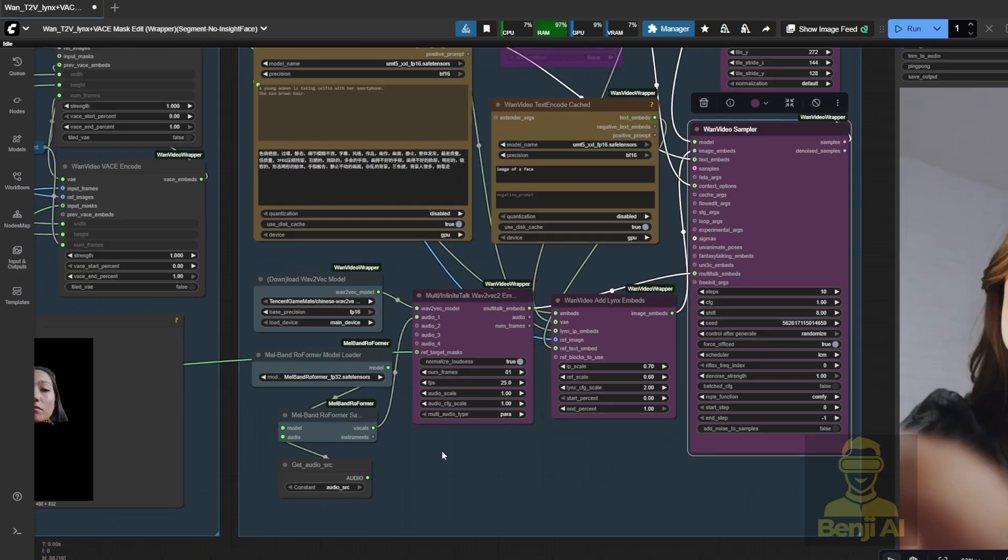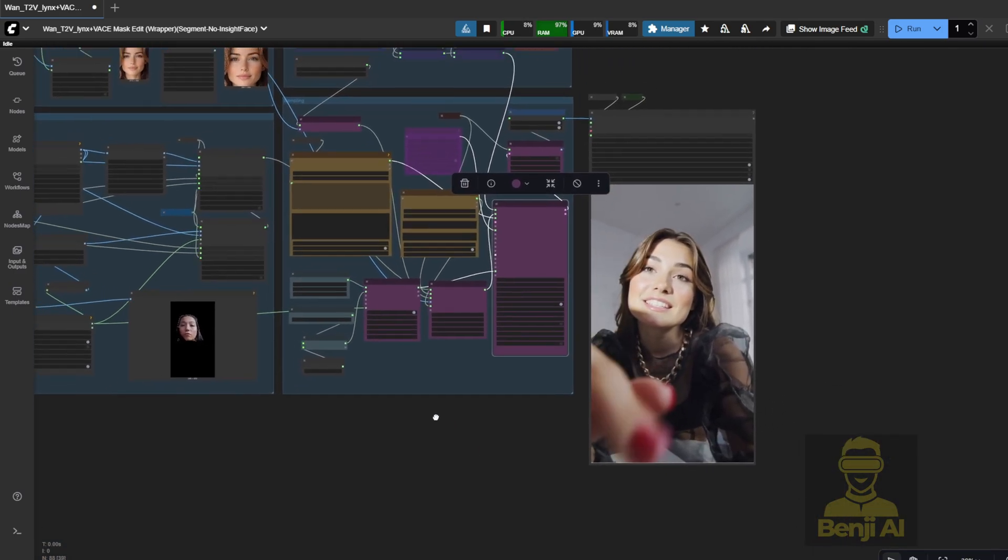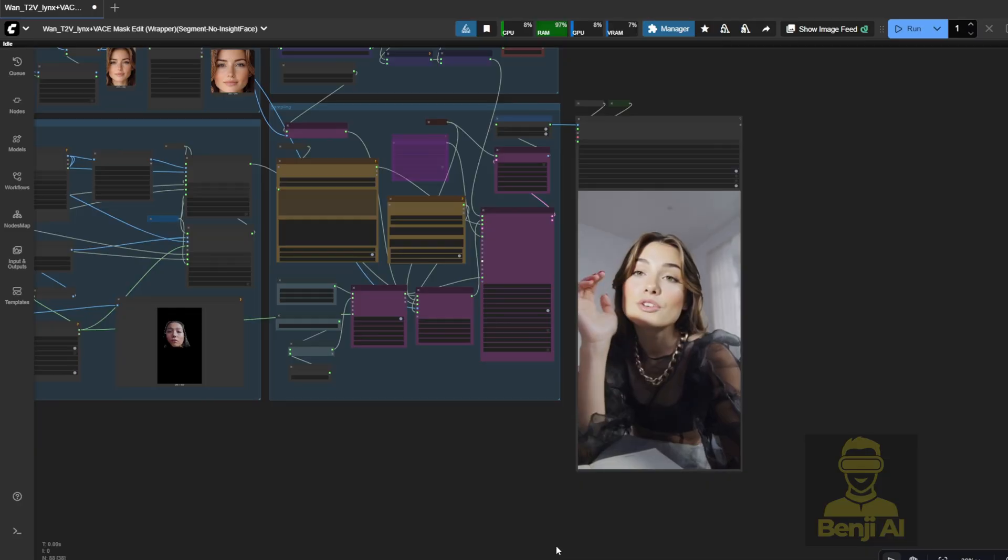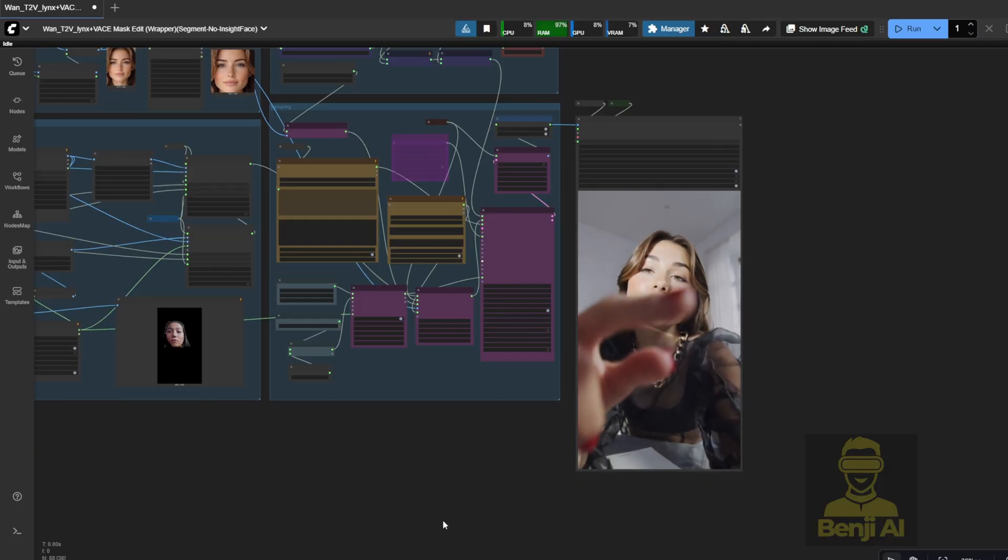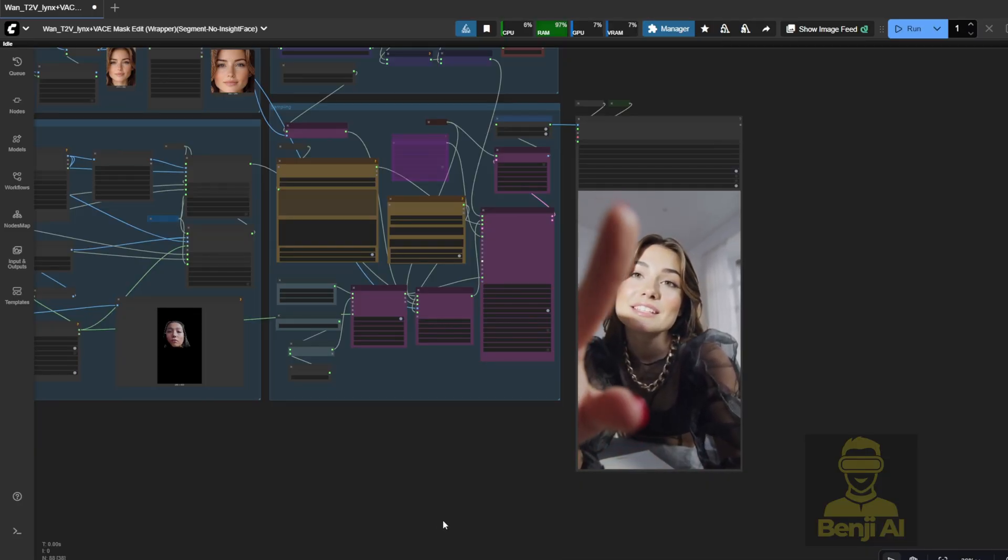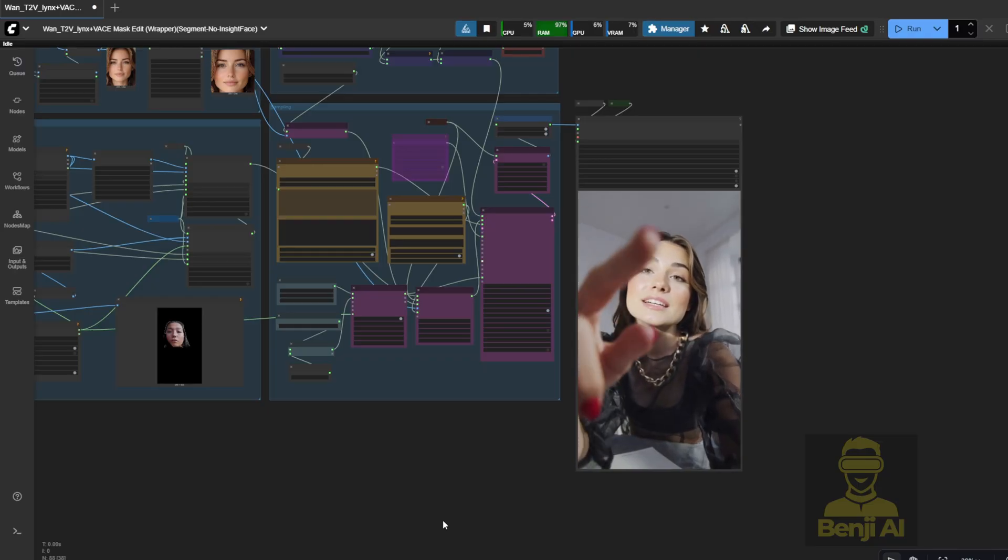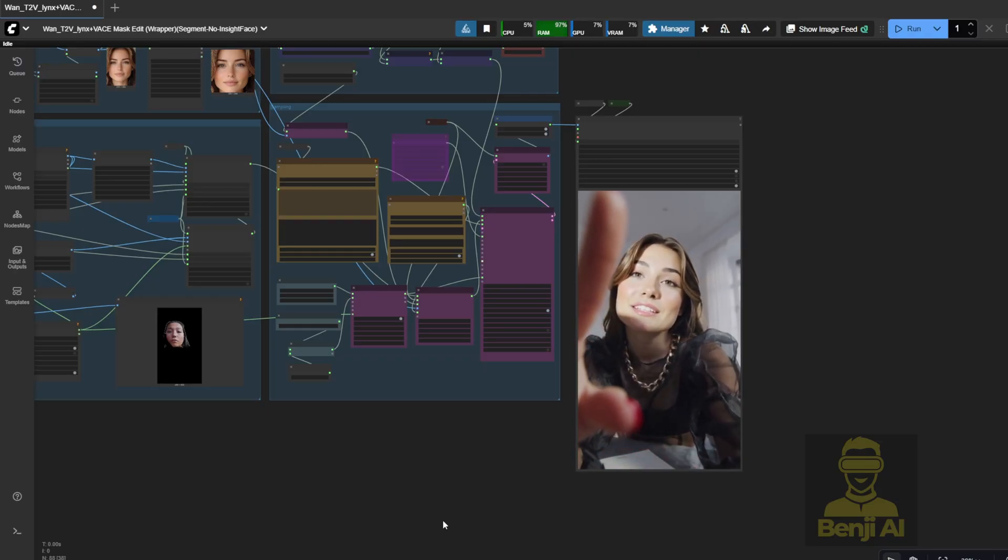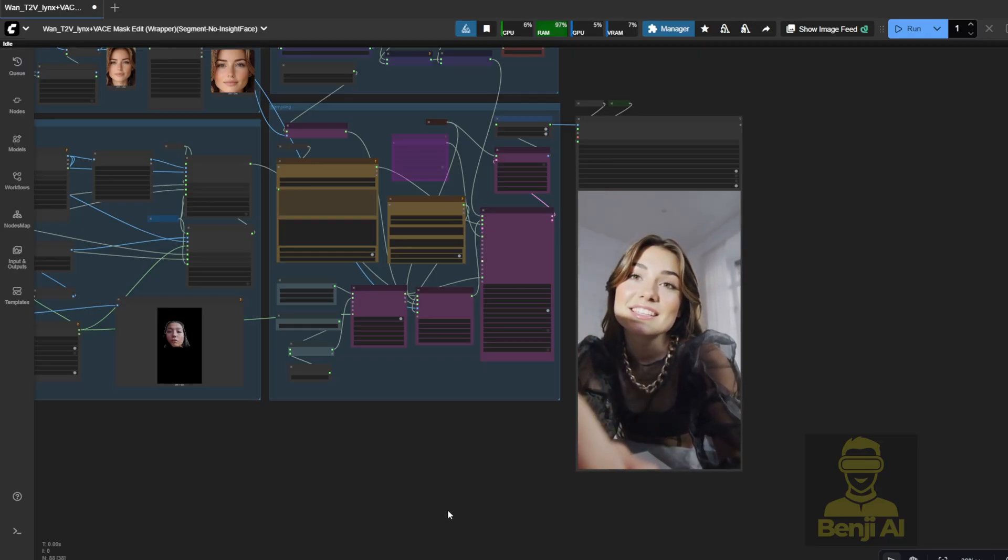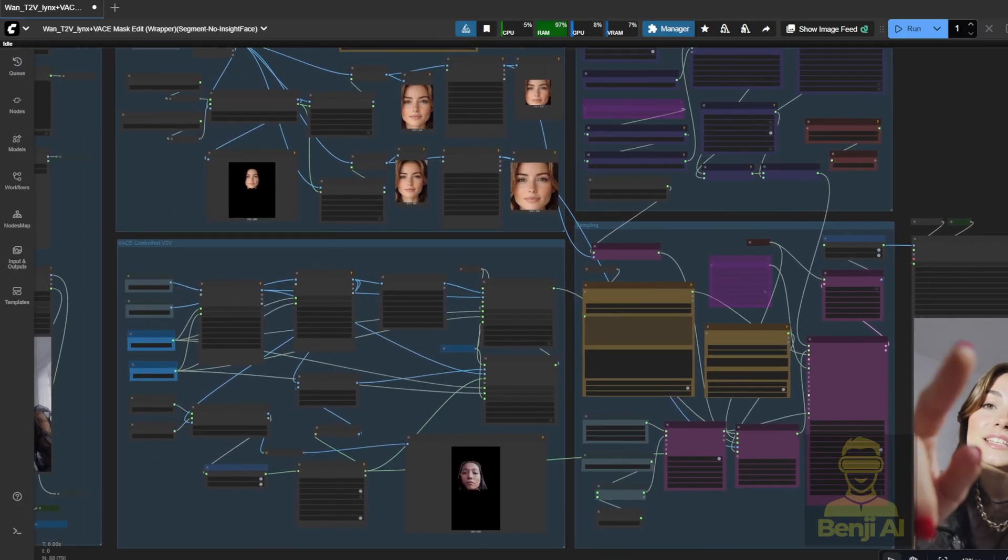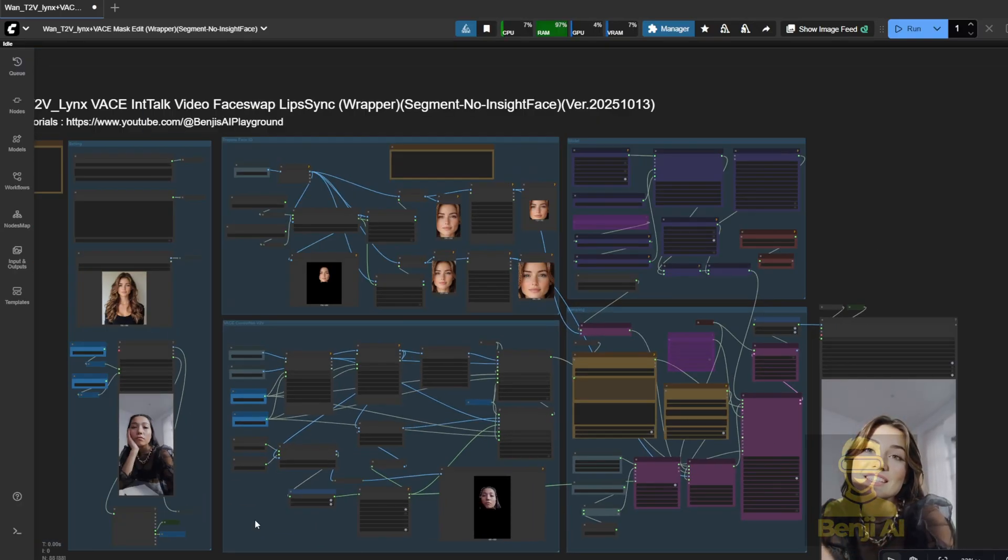now the person isn't just making static lip movements, they're actually speaking the words from the audio reference I provided. It looks super natural. She's flicking her phone in first-person view, and you can see she's actually talking on screen. To keep things organized, I've grouped all these settings into one Settings Group Nodes.